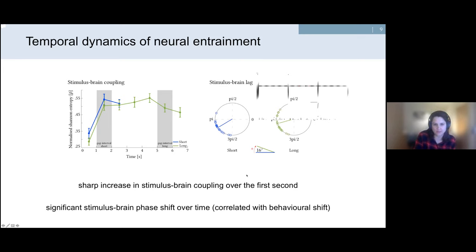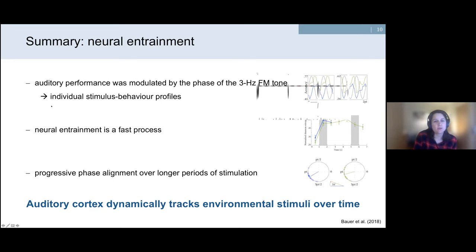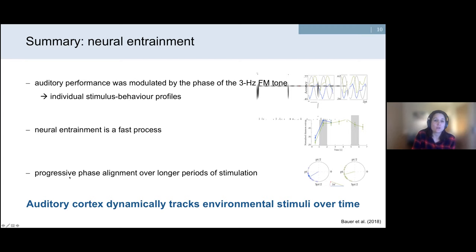To sum up the first part: on a behavioral level, auditory performance was modulated by the phase of the 3 Hz frequency-modulated tone, with individual stimulus-behavior profiles — a replication and extension of the 2012 study by Molly Henry and Nora Schreiber. Regarding temporal dynamics, neural entrainment is a fast process: within one to two seconds participants were entrained. There was no increase in phase coupling over time, but we did see a significant phase shift comparing short and long conditions, leading us to conclude that neural oscillations in the auditory cortex dynamically track rhythmic environmental stimuli over time.